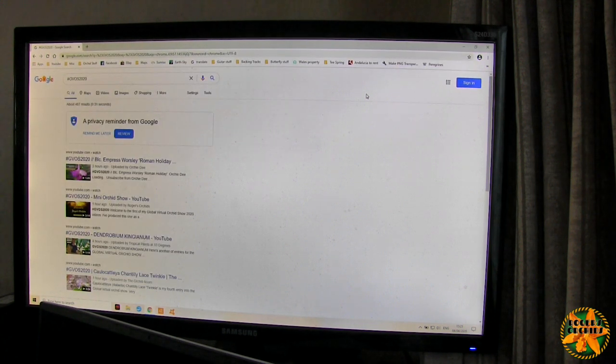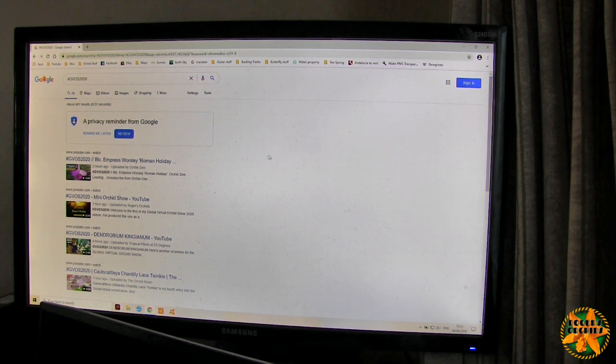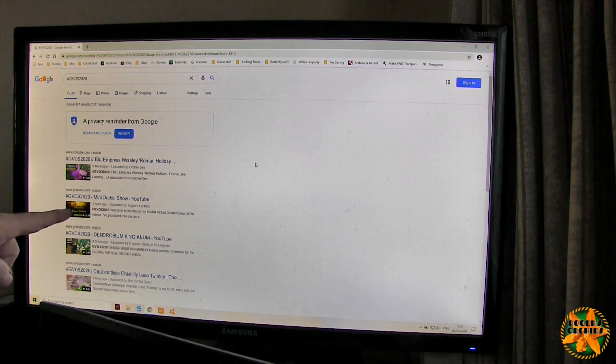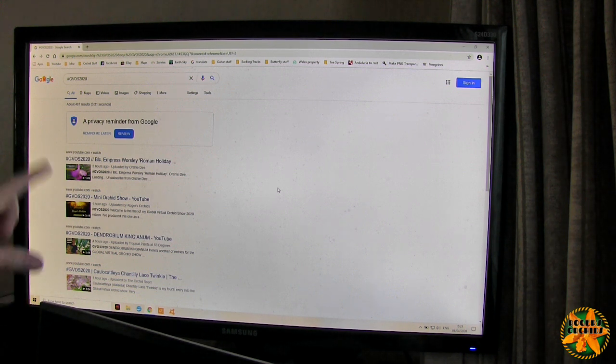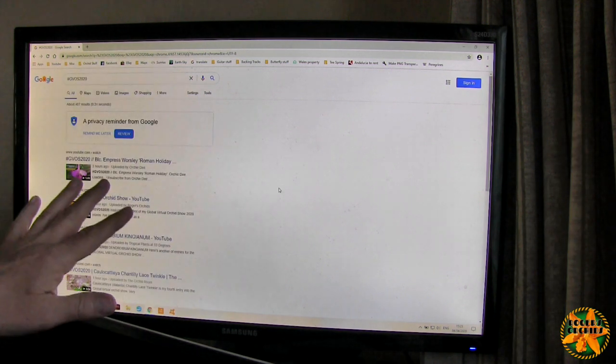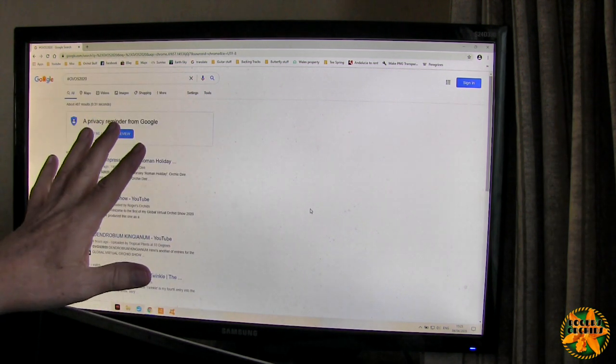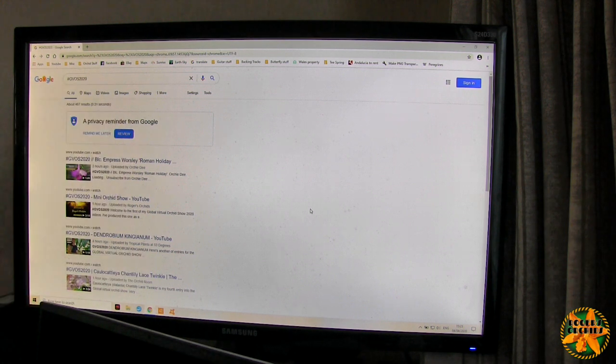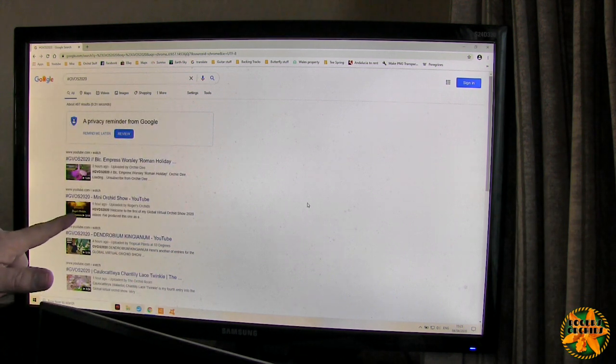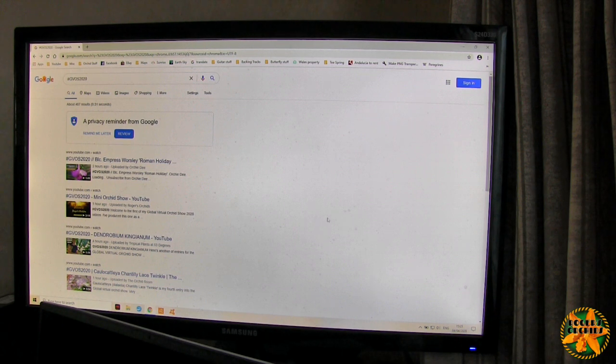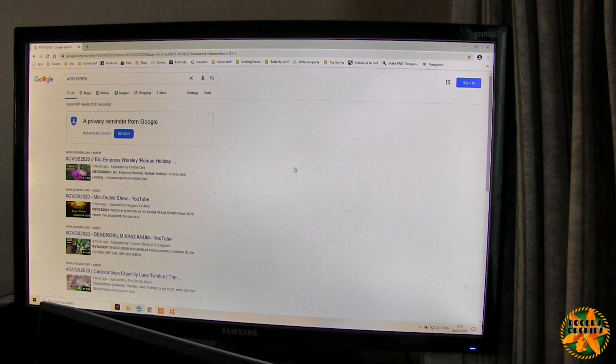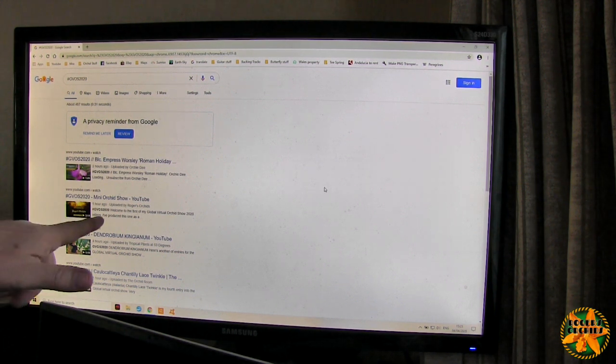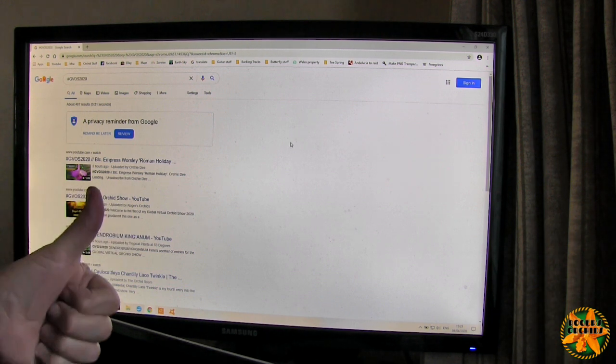And straight away you can see we are getting YouTube videos coming up. Oh, we've even found mine. Now in theory, given that my cache was cleared down, this Google search has no knowledge of me at the moment. I'm not logged into anything. So for mine to come up second, I'm quite pleased. Who's come up above me then? I can't see whose channel it is. But there again, I can't see that uploaded by Orchid D. Well done! Yay!